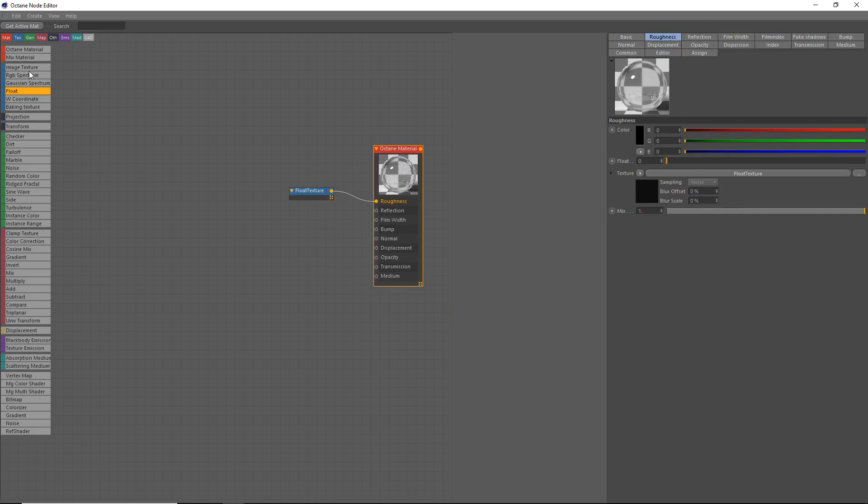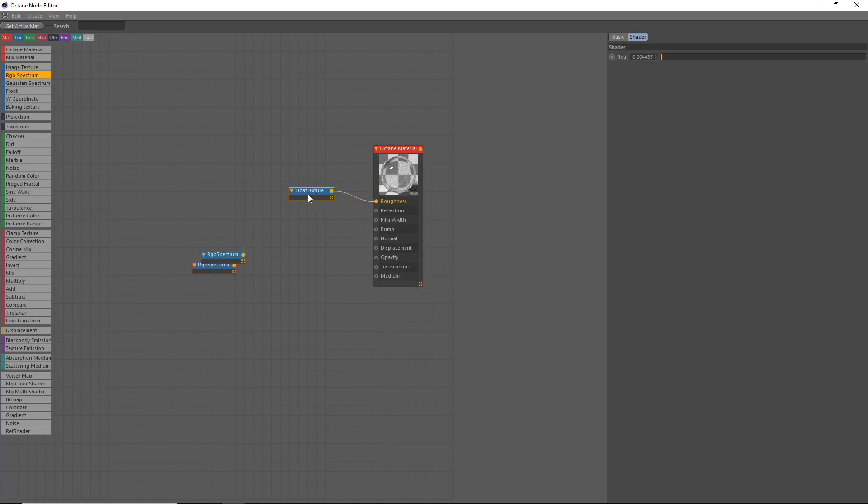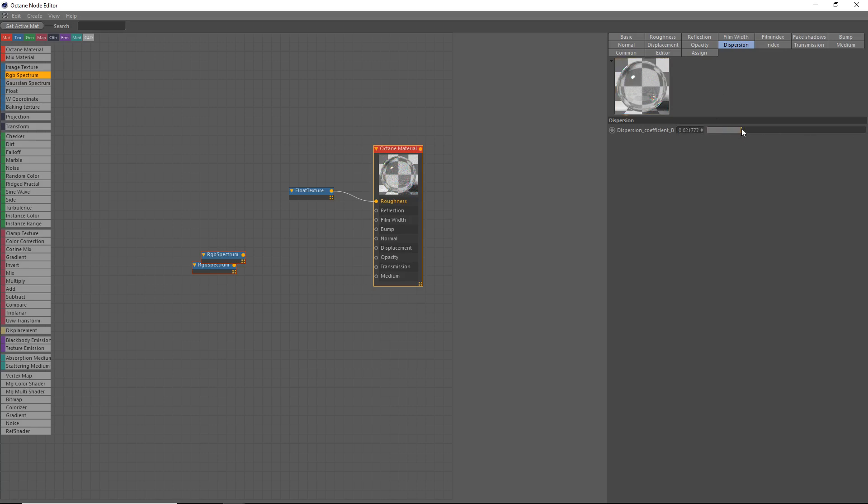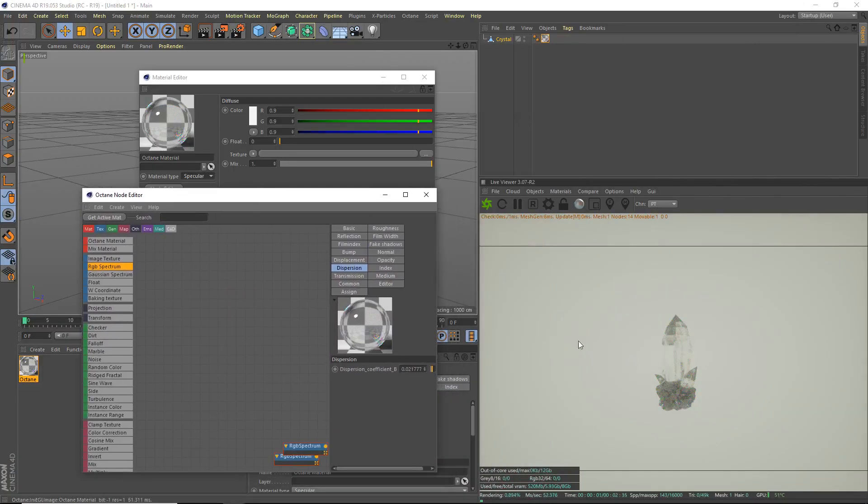We're going to grab an RGB spectrum. We'll grab a couple of these. And we're going to go to octane material. And first we're going to add dispersion. We'll grab another float texture. Can we change the dispersion? No we can't. Okay, we'll just change the dispersion. We'll bring that up just a bit, just a bit of dispersion. Dispersion coefficient, yeah. Already looking pretty good.